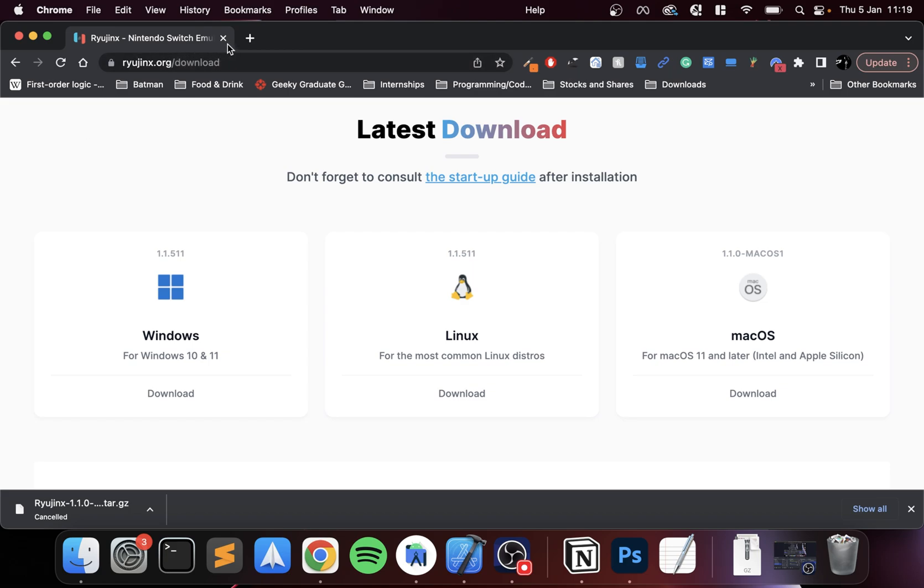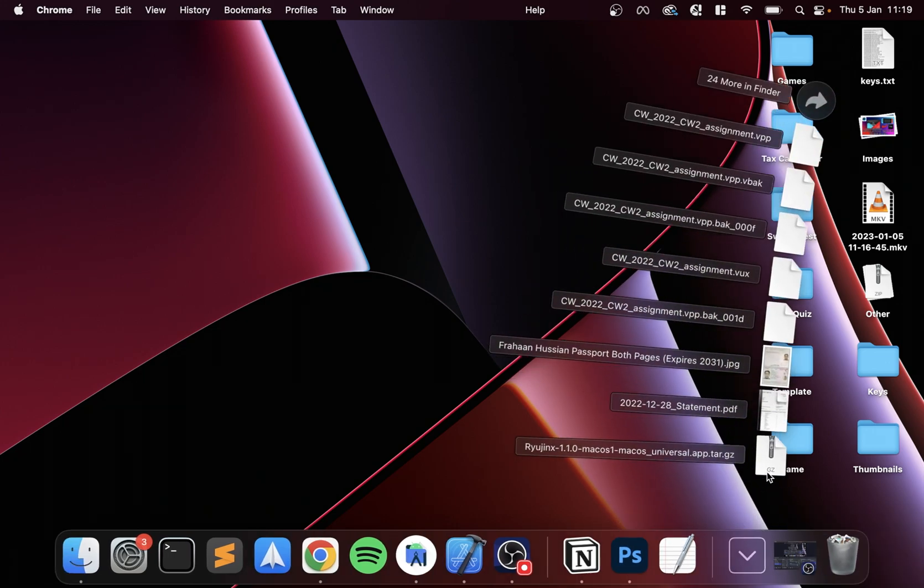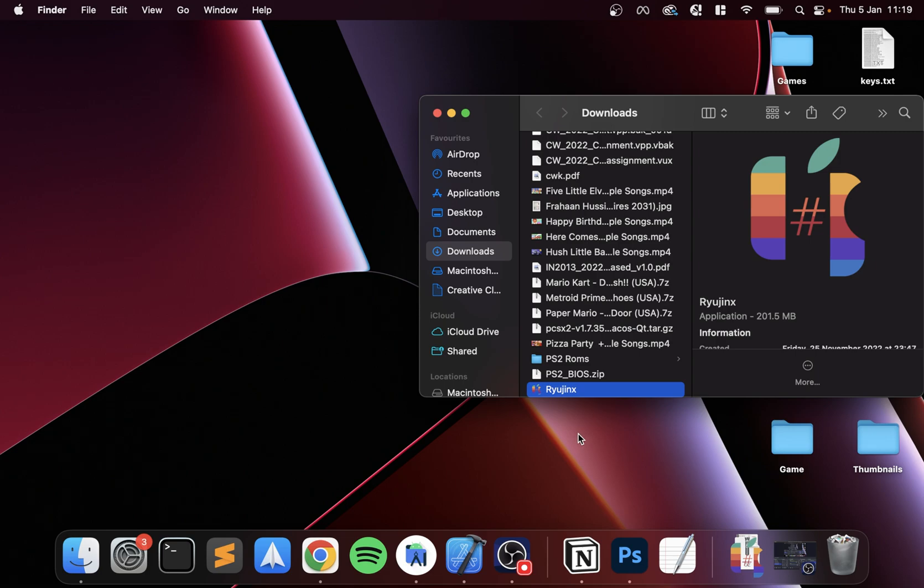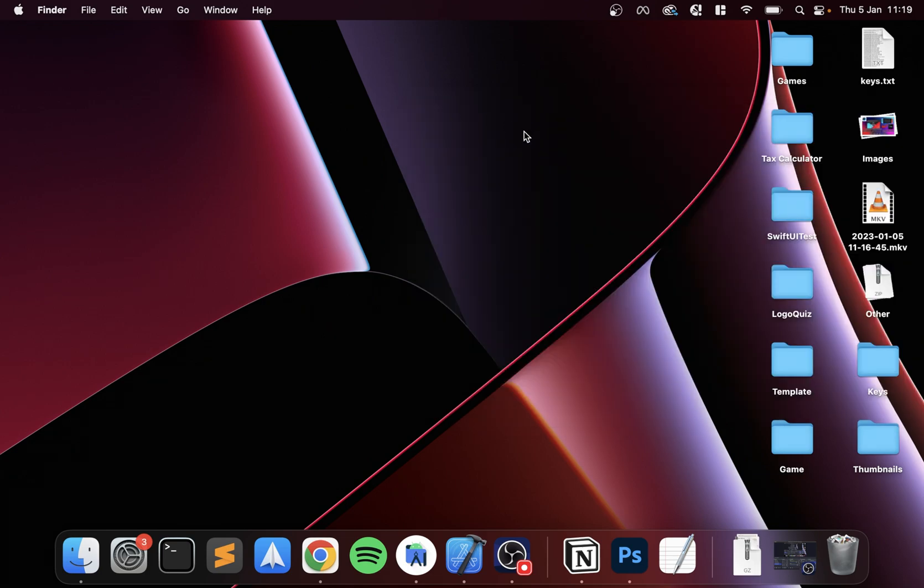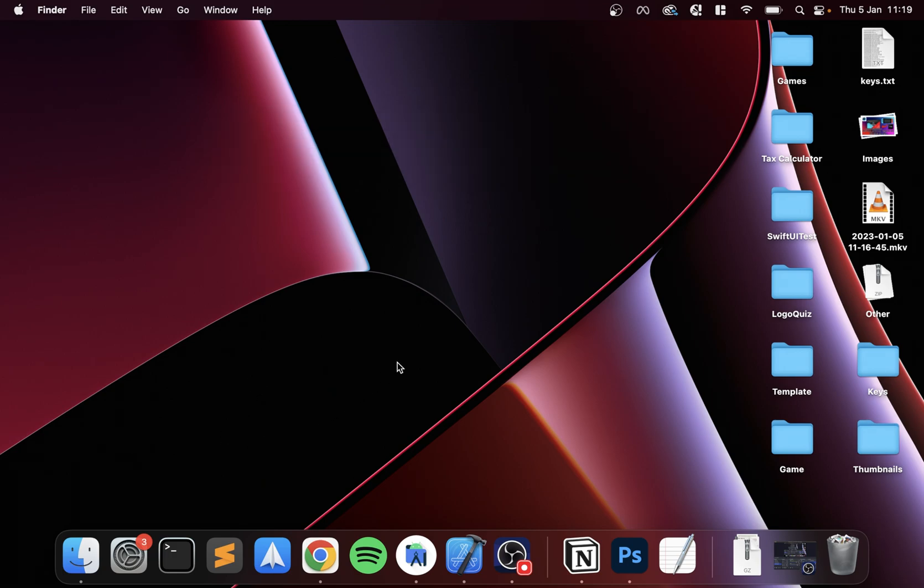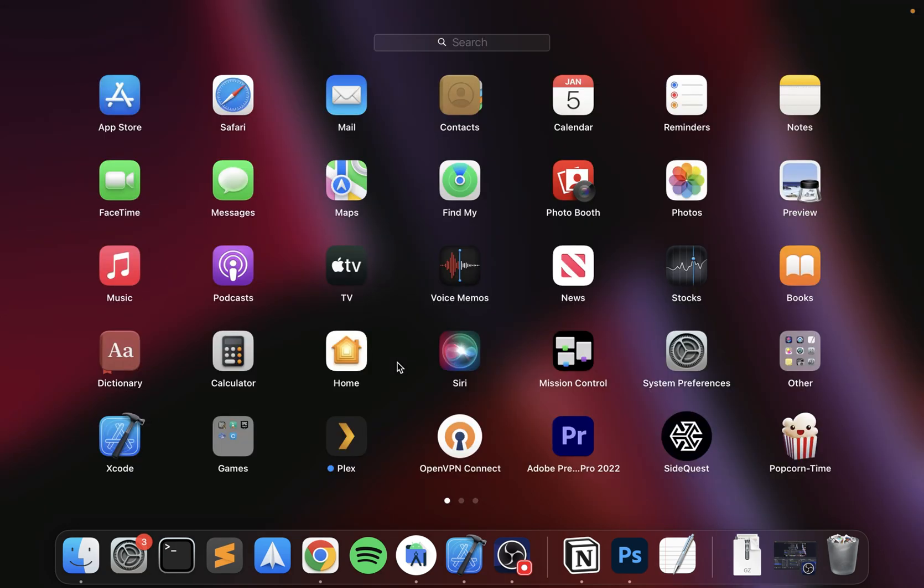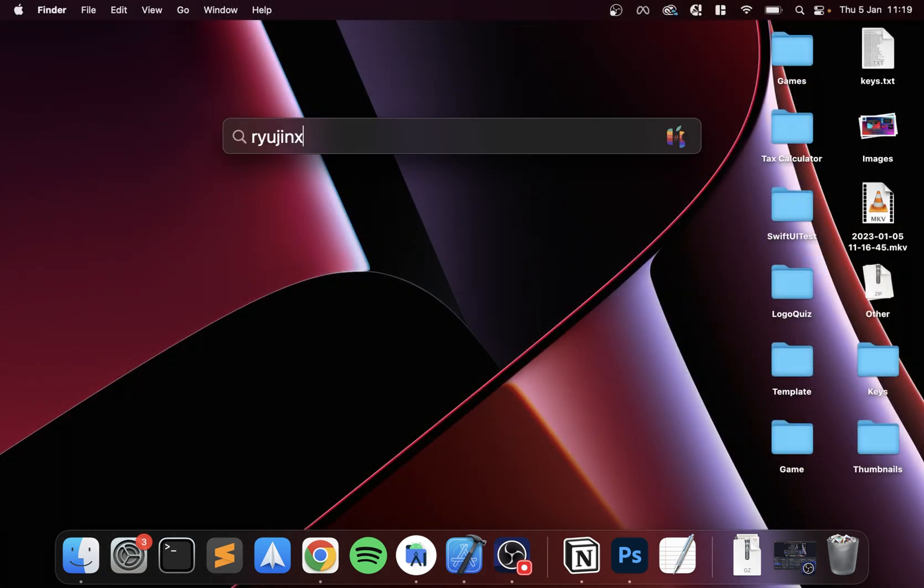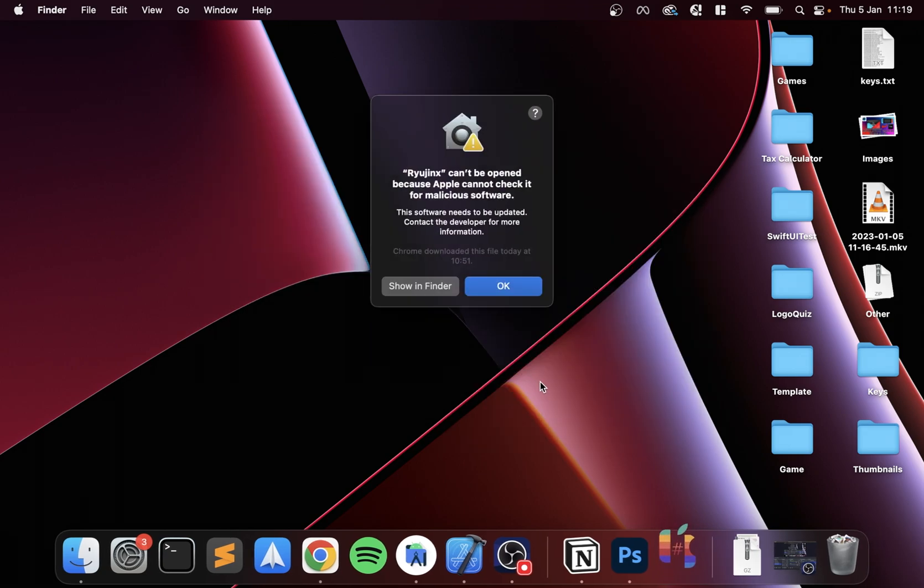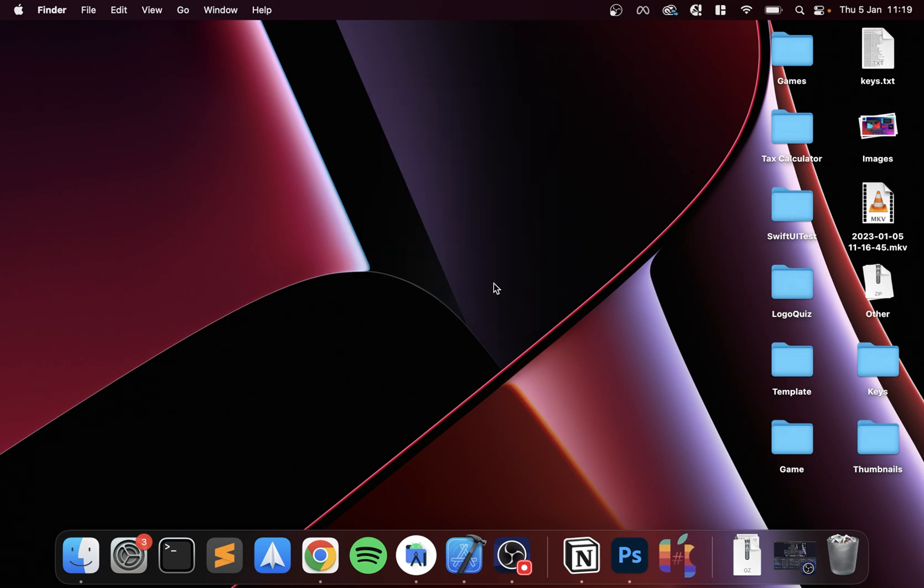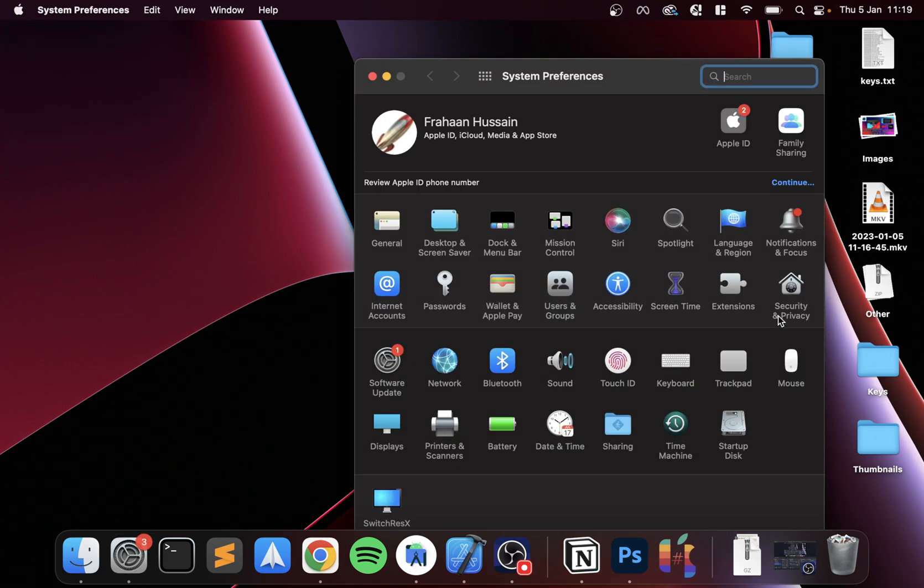Now that we got all of that downloaded, let's set up the emulator. It's really easy to do. First of all, I'm going to extract Ryujinx. Now just move that onto the Applications folder. You can launch it from there or you can launch it from Spotlight. I'll just search for it like this, Command+Space. You'll get an error first saying it can't be opened, just because you need to let your computer know that this application is fine and that you trust it. To do that, go to your Apple icon, go to System Preferences, Security and Privacy.